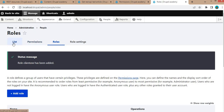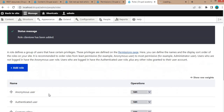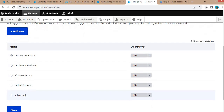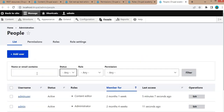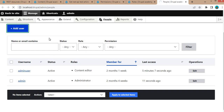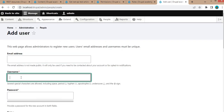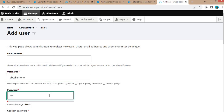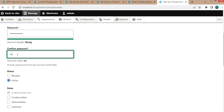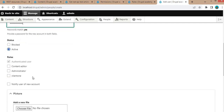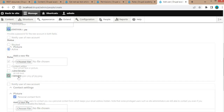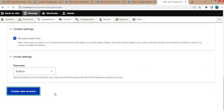Click Save. Now create a user with the Client One role. Click Add User, fill in the account details, assign the role as Client One, and create the new account.